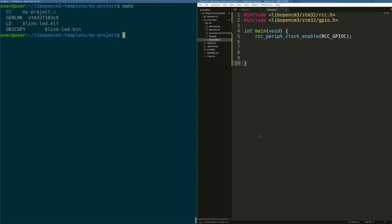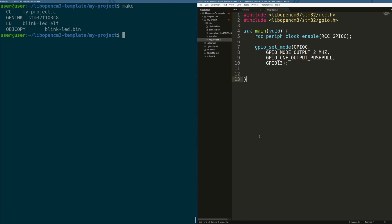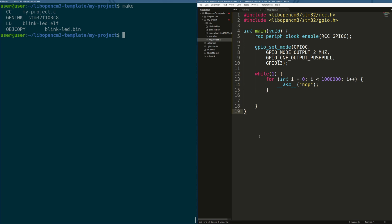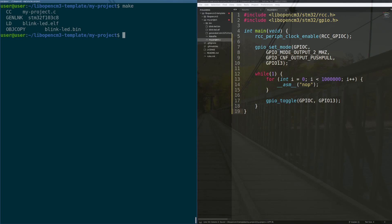Next, we'll set pin 13, our LED, to be a push-pull IO pin, toggleable up to 2 MHz. Next, we'll create the infinite loop that will contain the main logic of our program. In that loop, we'll put another loop that does nothing for a preset amount of time to create an observable delay between LED blinks. Finally, we'll toggle the output pin to make the LED turn either on or off.